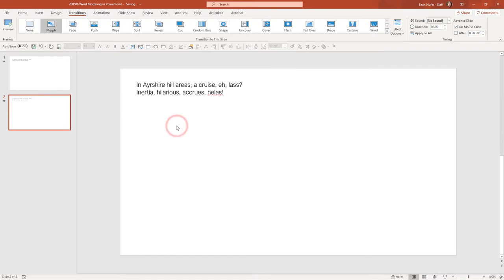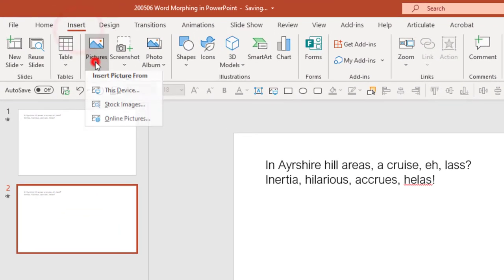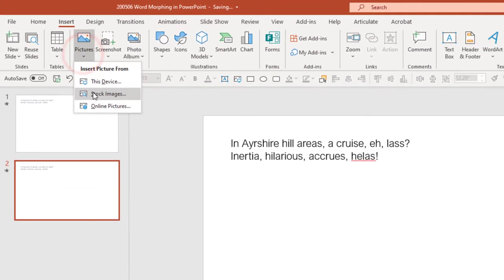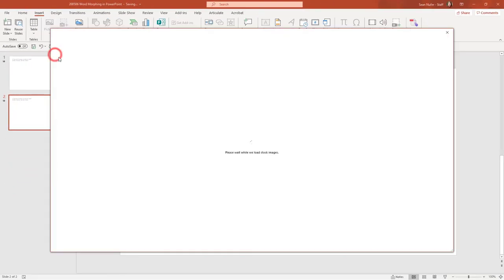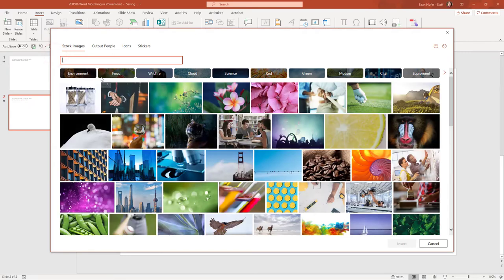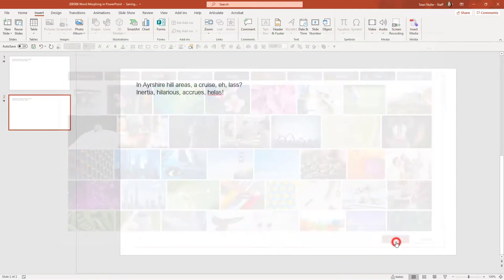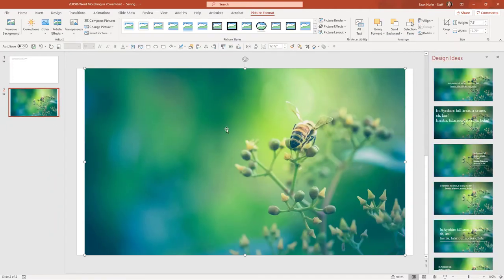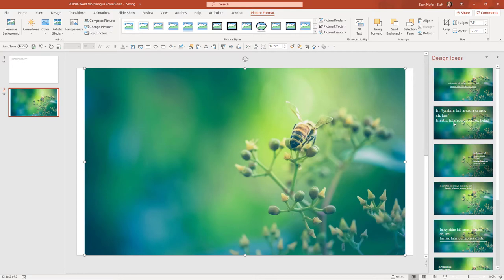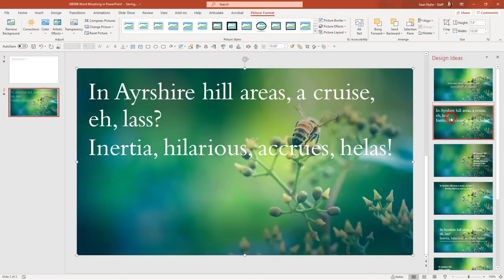And so now what I'm going to do is insert a picture from stock images. This is just for an example. It doesn't really matter which image I use, but I'm going to grab an image, something with a decent background. And just for fun, I'm going to go over to the design ideas, and I'm just going to pick one of these designs.